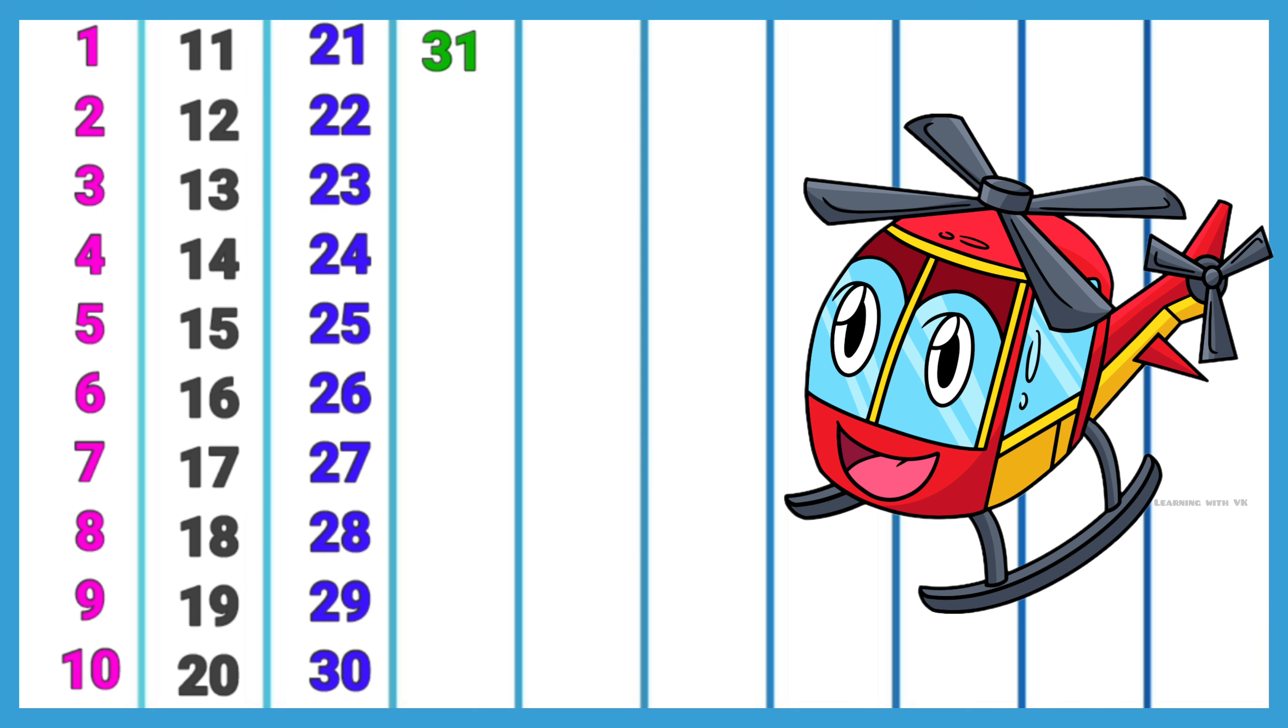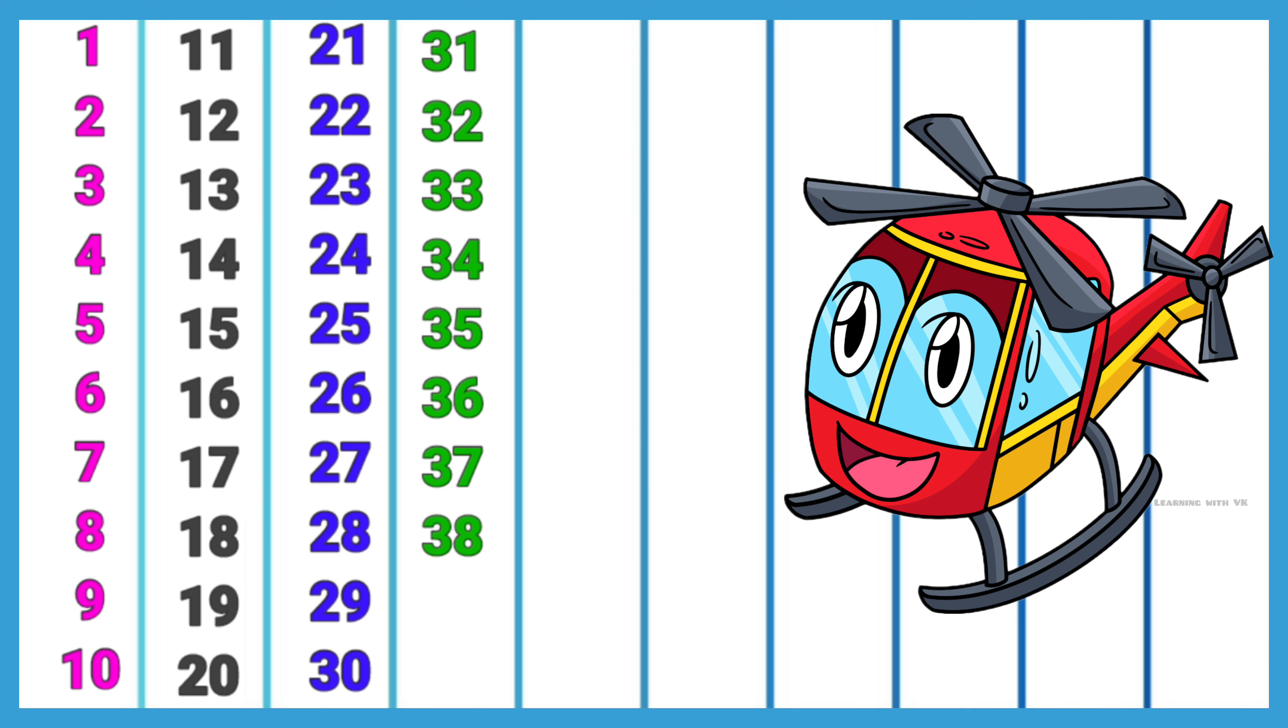31, 32, 33, 34, 35, 36, 37, 38, 39, 40, 41